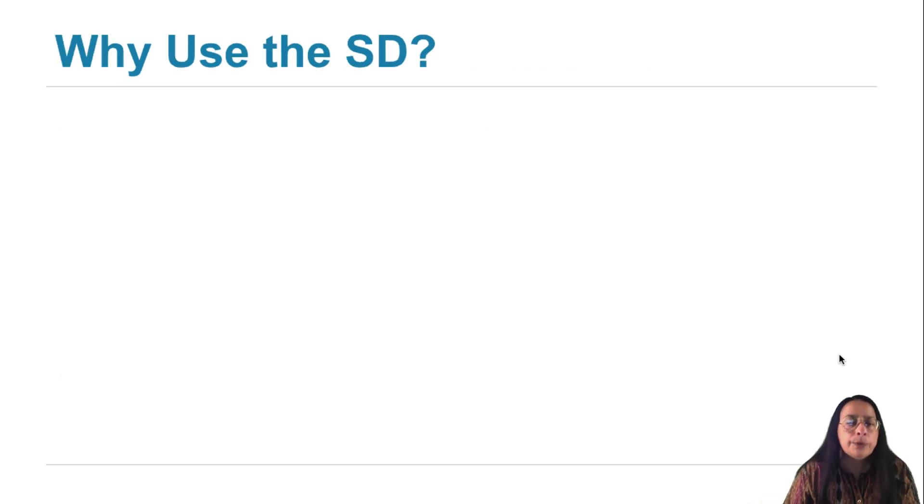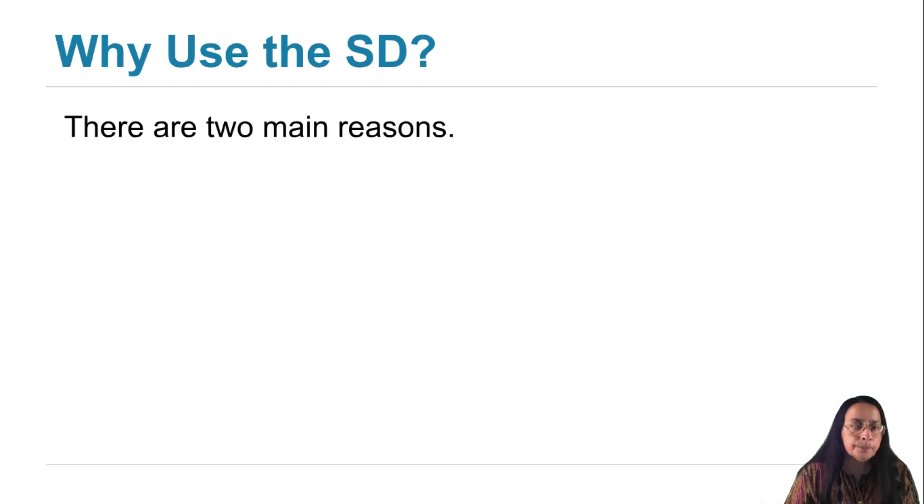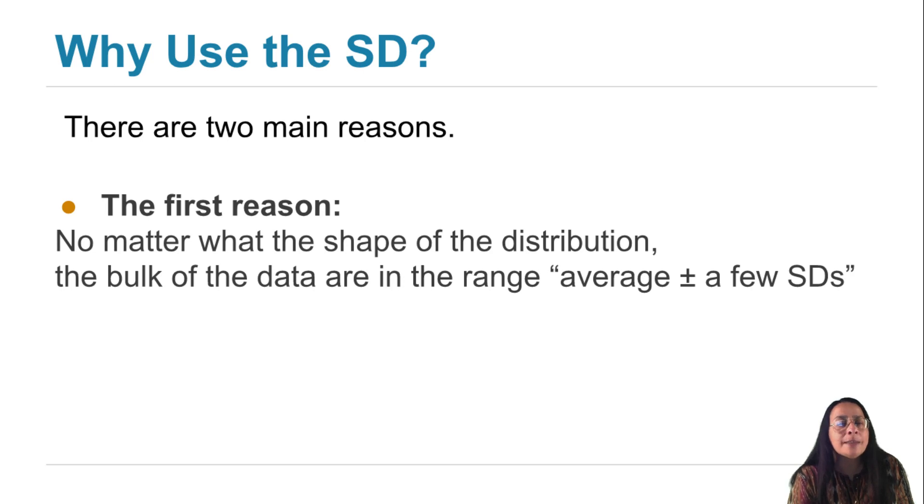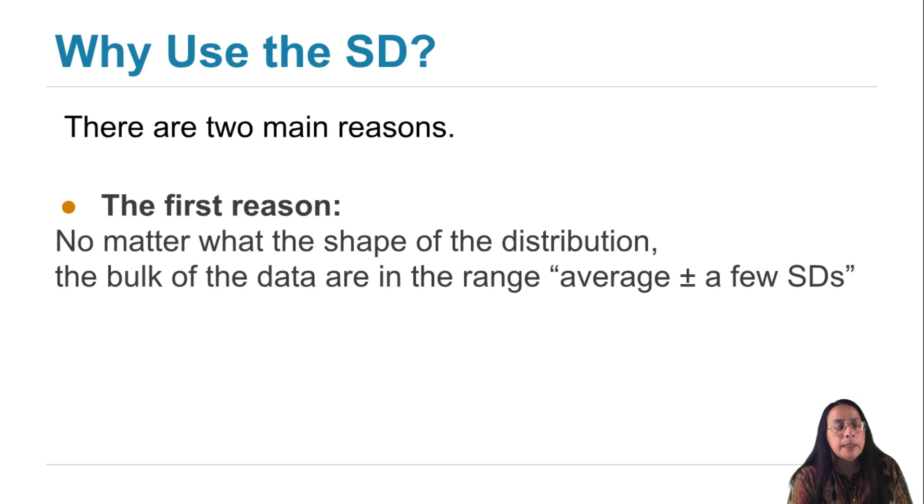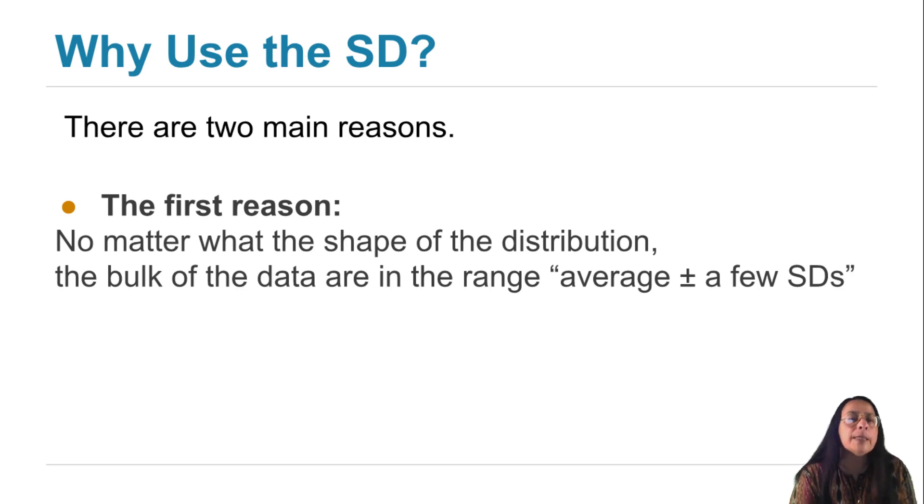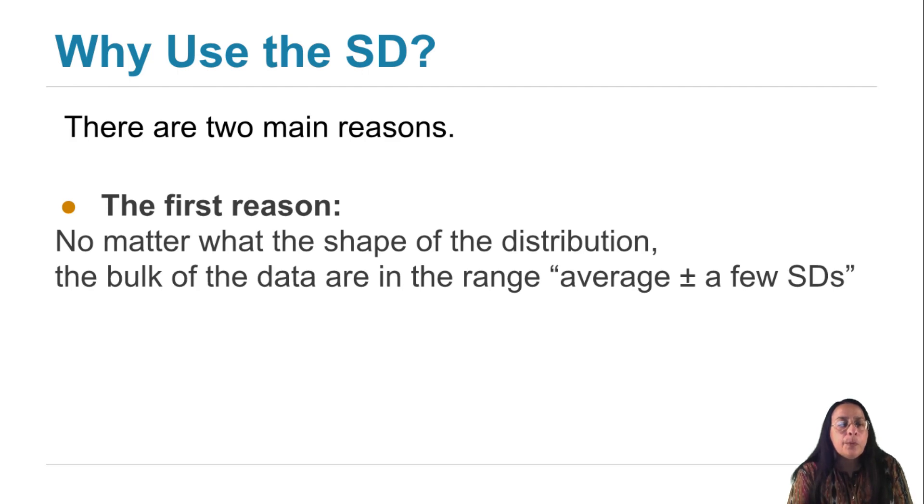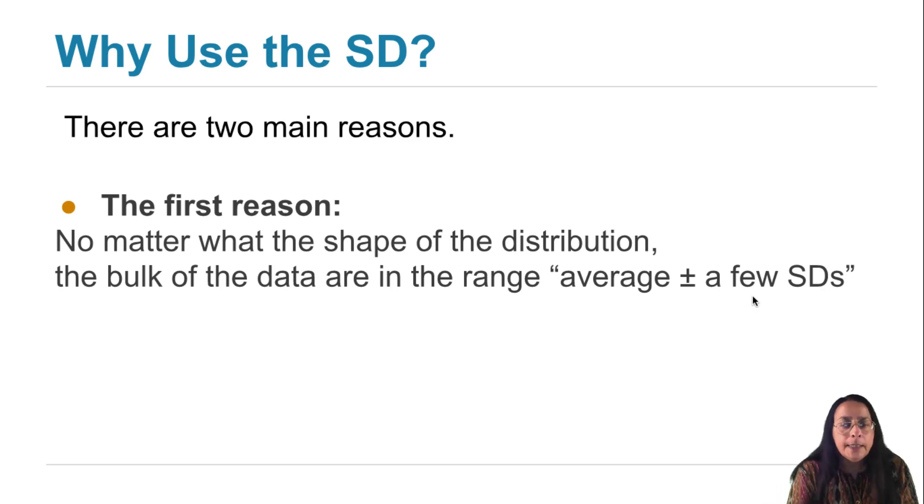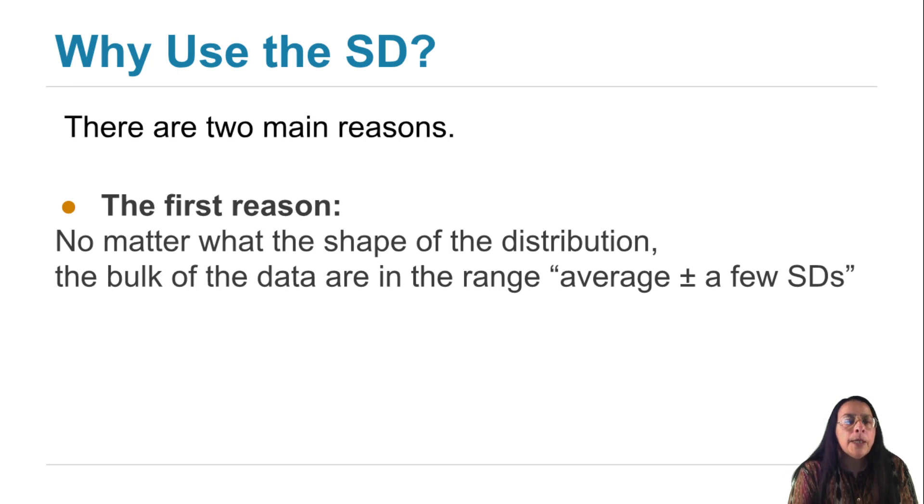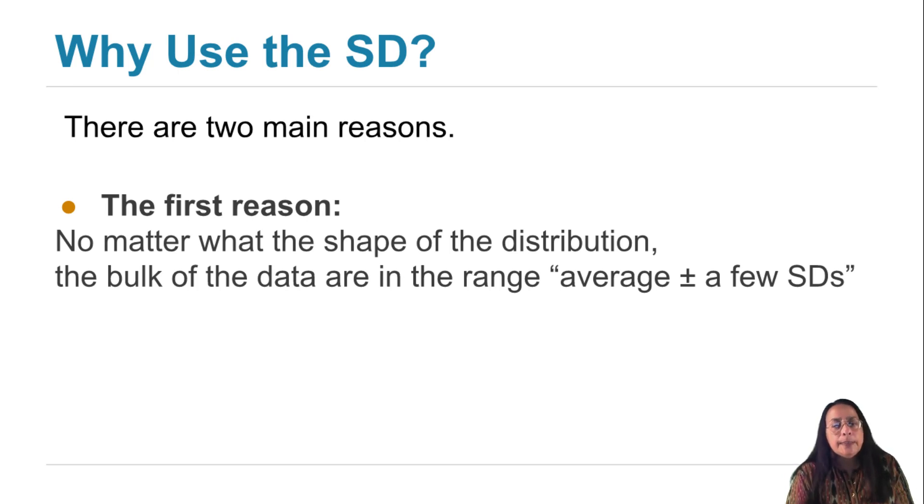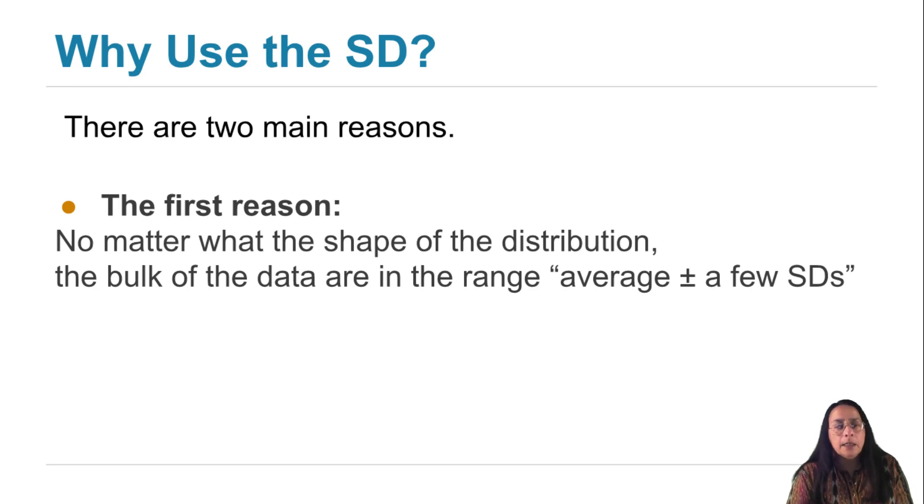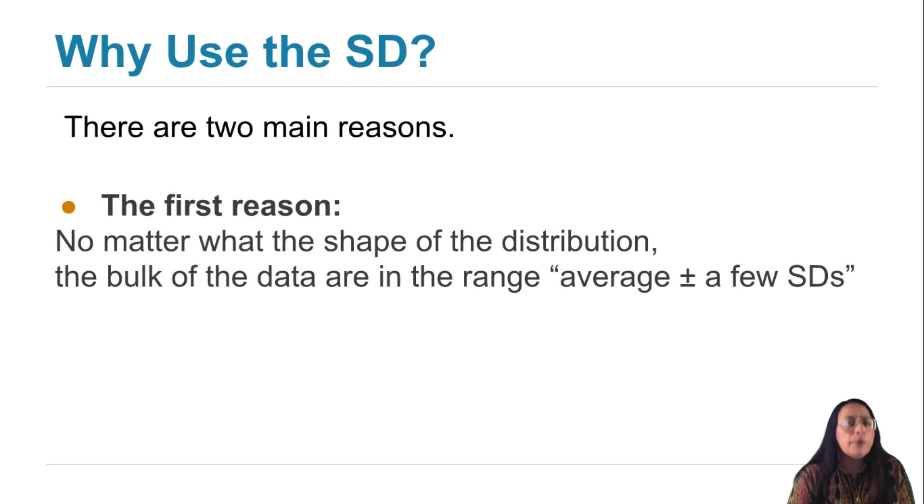It is for two main reasons. The first reason has to do with a very general fact about SDs, which is no matter what the shape of the histogram, the bulk of the data are going to be in the range, average, give or take, a few SDs. If you're worrying about words like bulk and a few, go with the flow for now. We'll make them precise in just a moment. But what you're learning is that if I tell you the average and SD of a data set, then you have a very good sense of where the data are on the number line, for the most part.